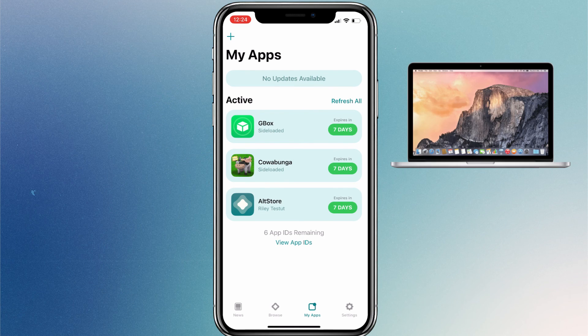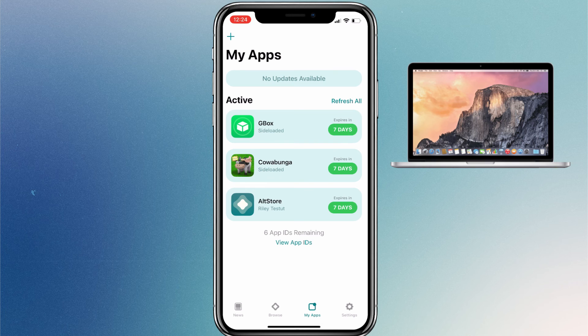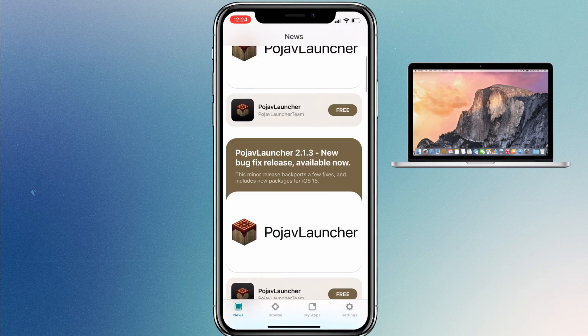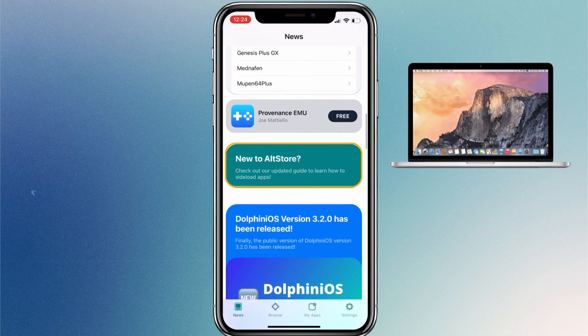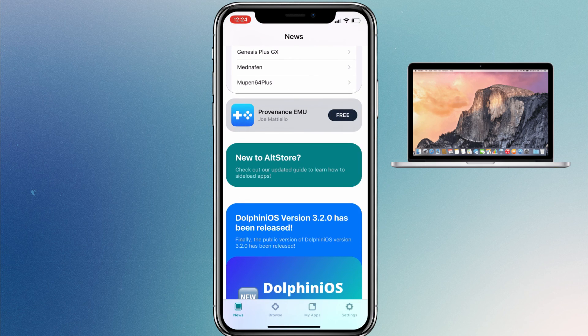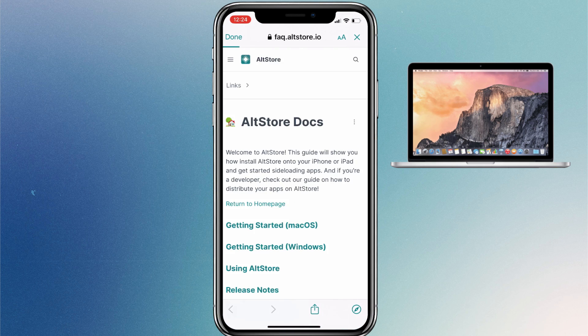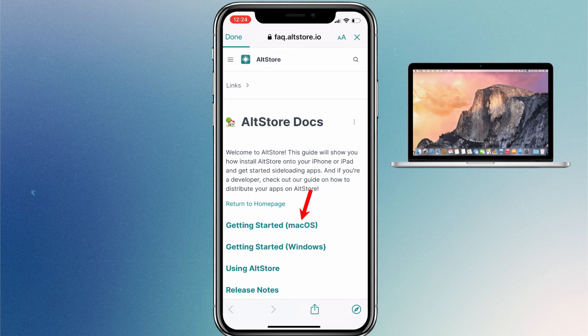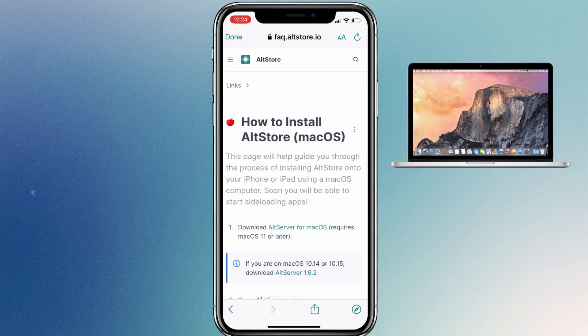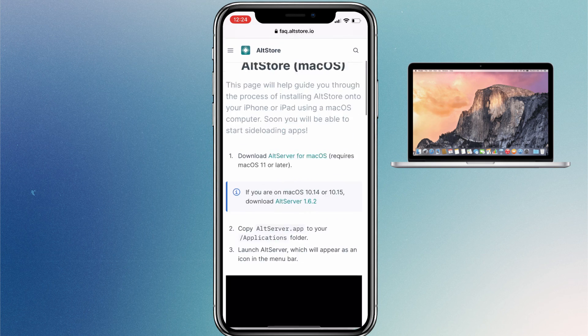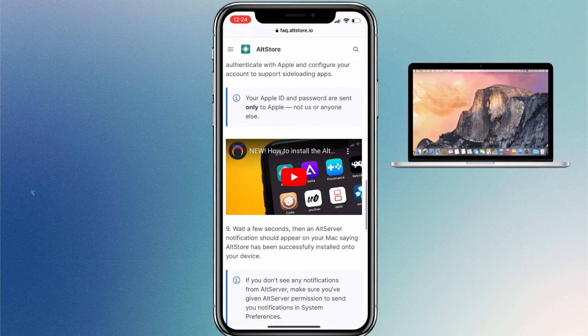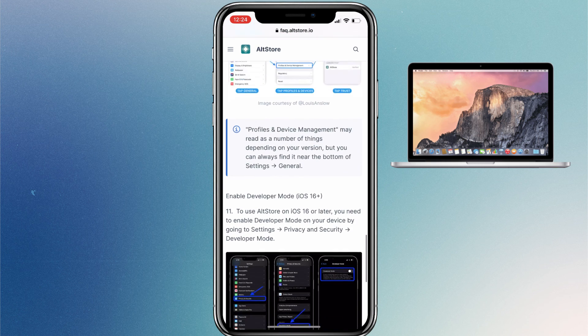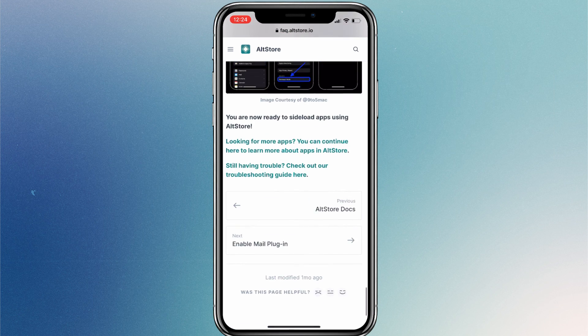Friends, if you are using a Mac computer, then the setup process would be a little bit different. In that case, you can go to the News tab and then tap on the New to AltStore section. Click on the Getting Started Mac OS. From here, you can check the step-by-step process to set up AltStore on a Mac computer.